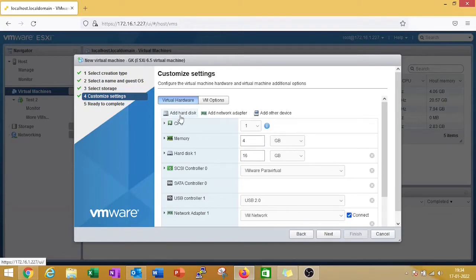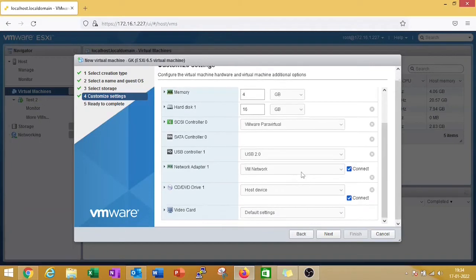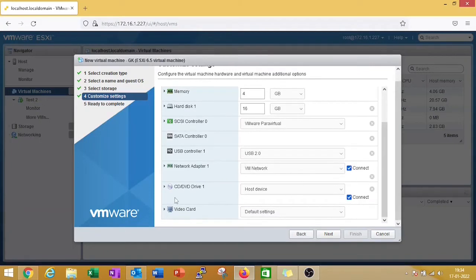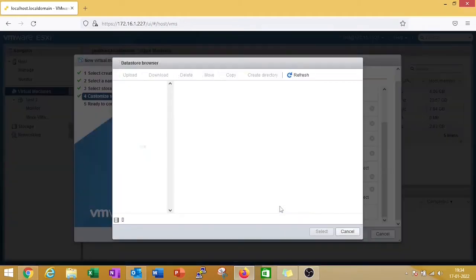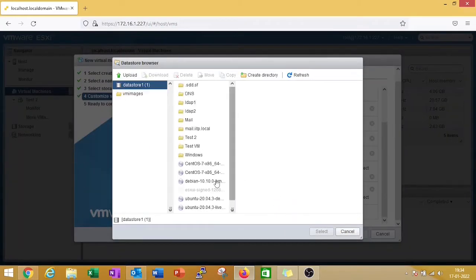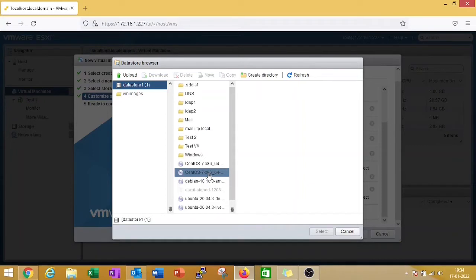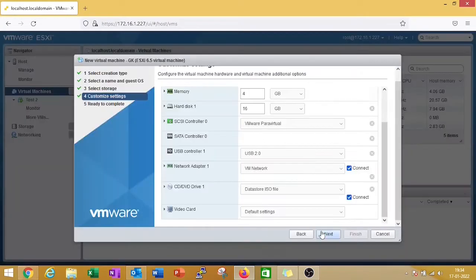Next you need to click on CD/DVD drive and click on data store ISO file. Here you need to click on the ISO image that you want to install. I want to install CentOS 7 minimal, so select that and click on next.